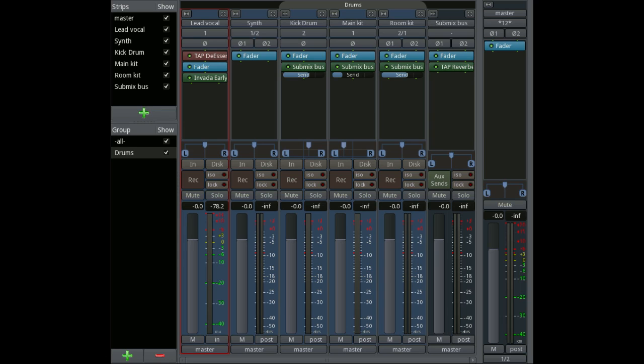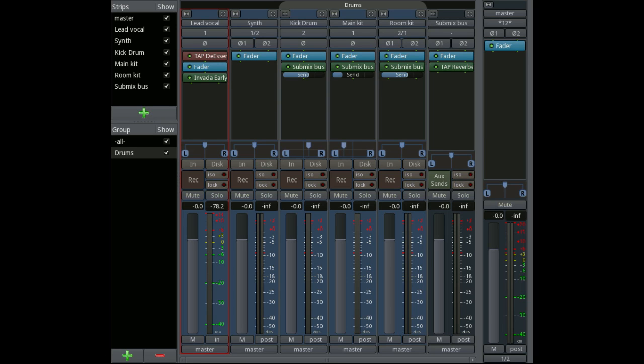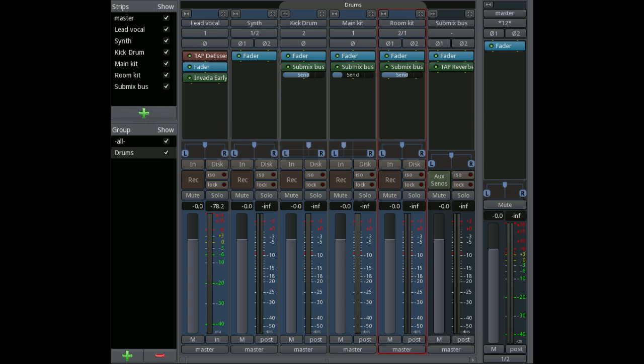Let's have a closer look at the Ardour 3 channel strips. This is the mixer window from a project which has a number of tracks set up, some of which are stereo, some of which are mono. There's a submix bus at the end and there's a master channel strip at the end as well.